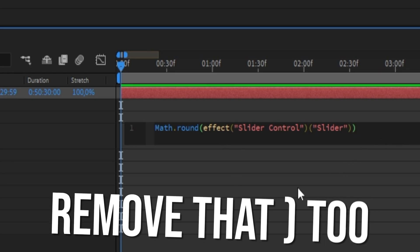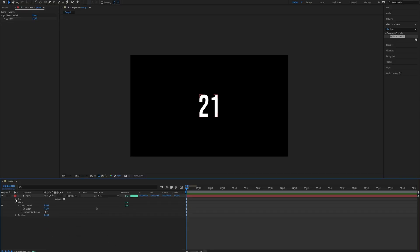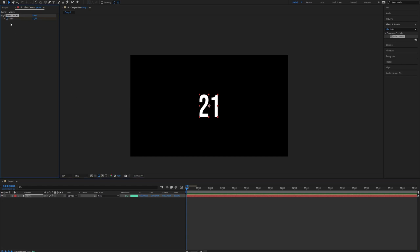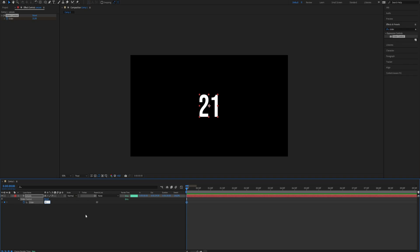Now we make keyframes for the slider. We need to make a keyframe at the beginning. As an example, I'll make a counter from 0 to 100. Make the value of the first keyframe 0.